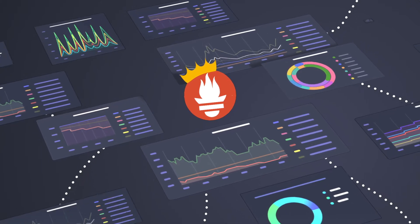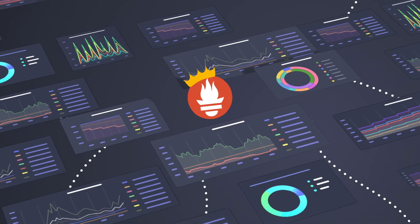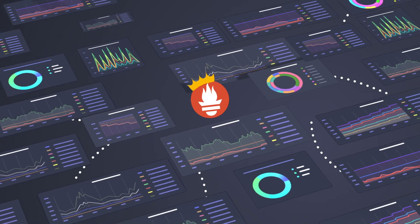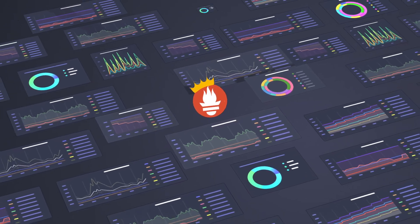But as teams scale and need more Prometheus servers to store their metrics, it can all become a hassle to manage.